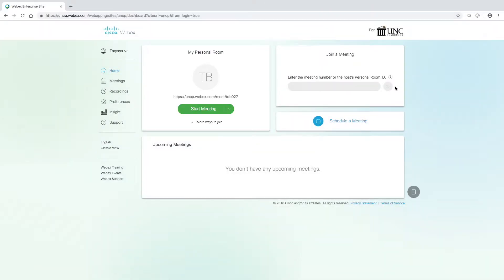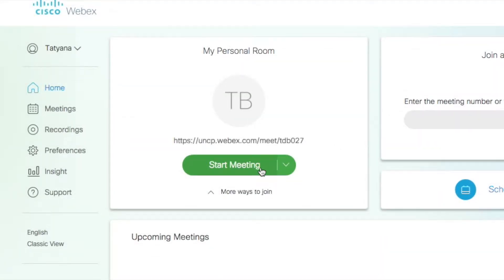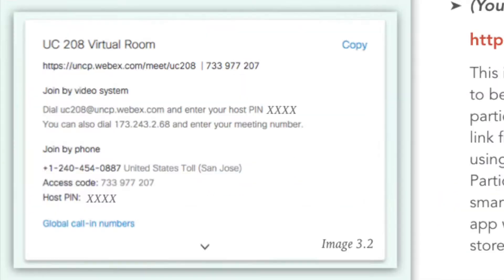You will now see your personal Webex home page. Under the green start meeting button, click on more ways to join. On the following screen, you will see your virtual room meeting link. This is the link that is to be sent out to your participants.